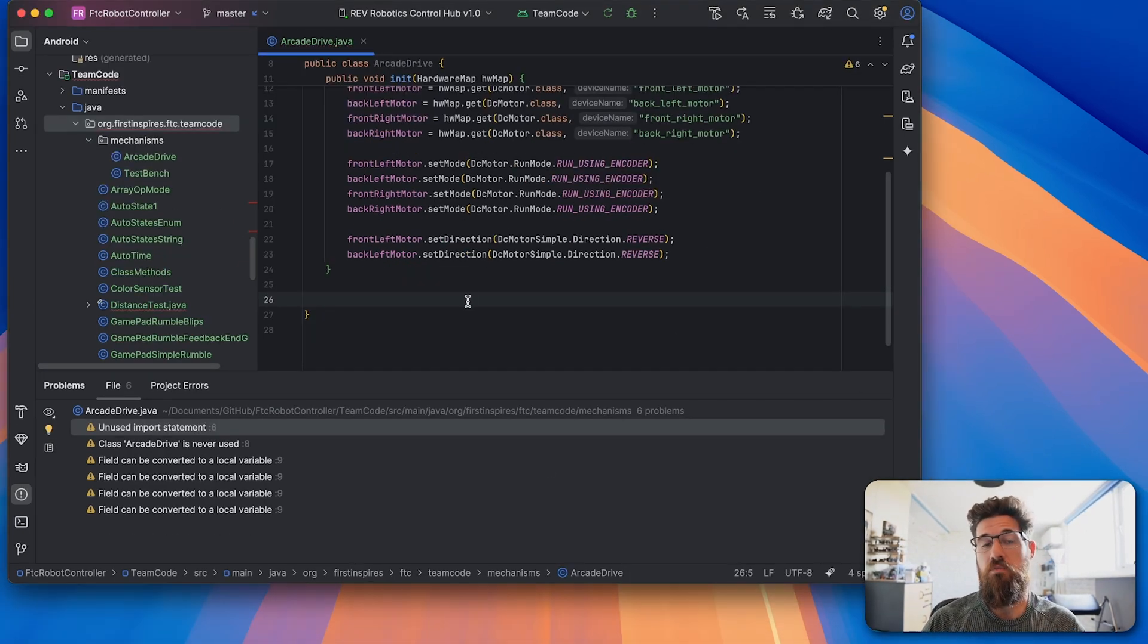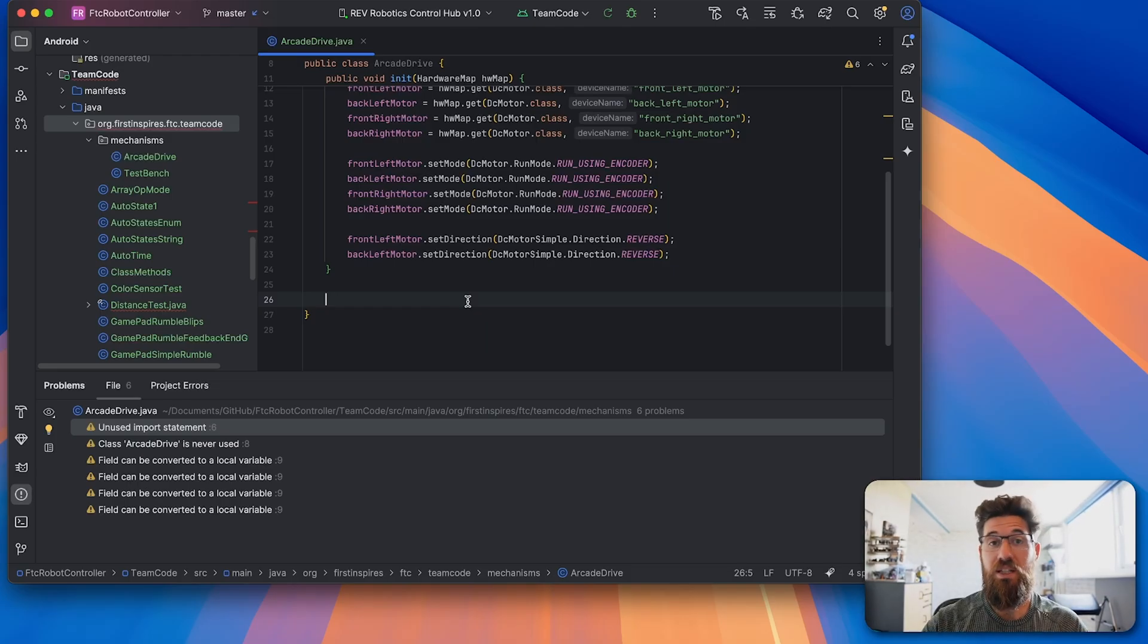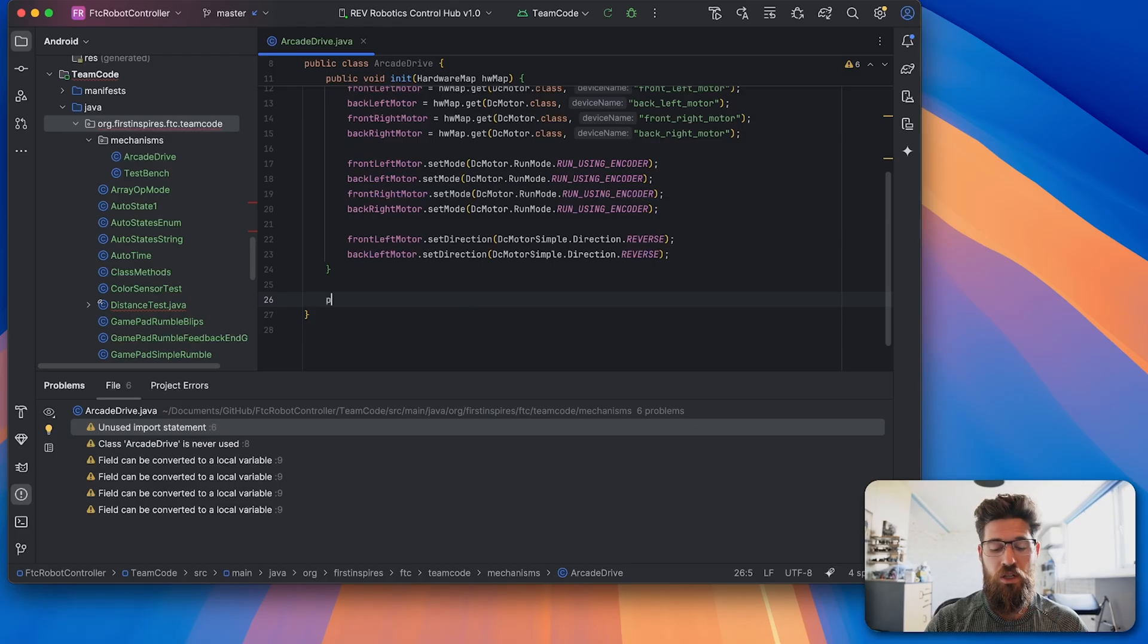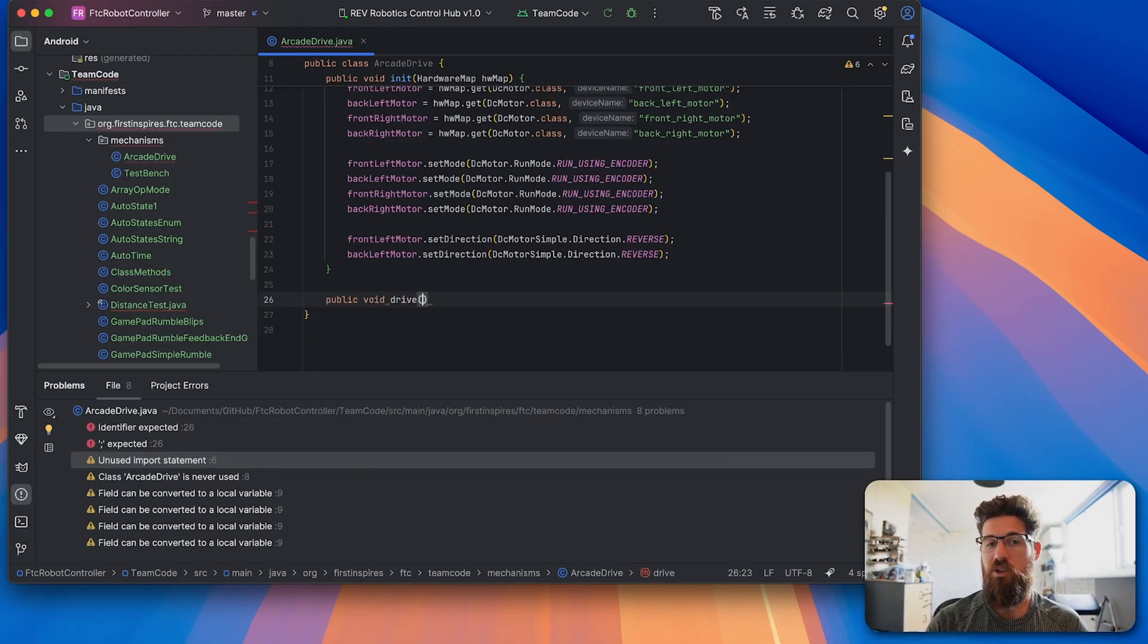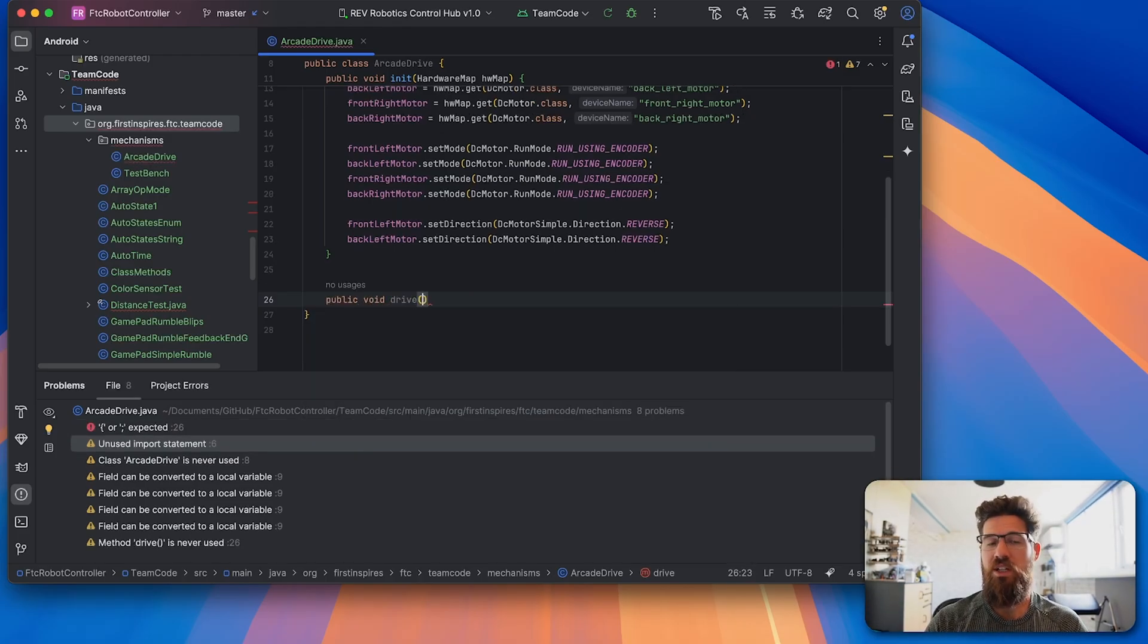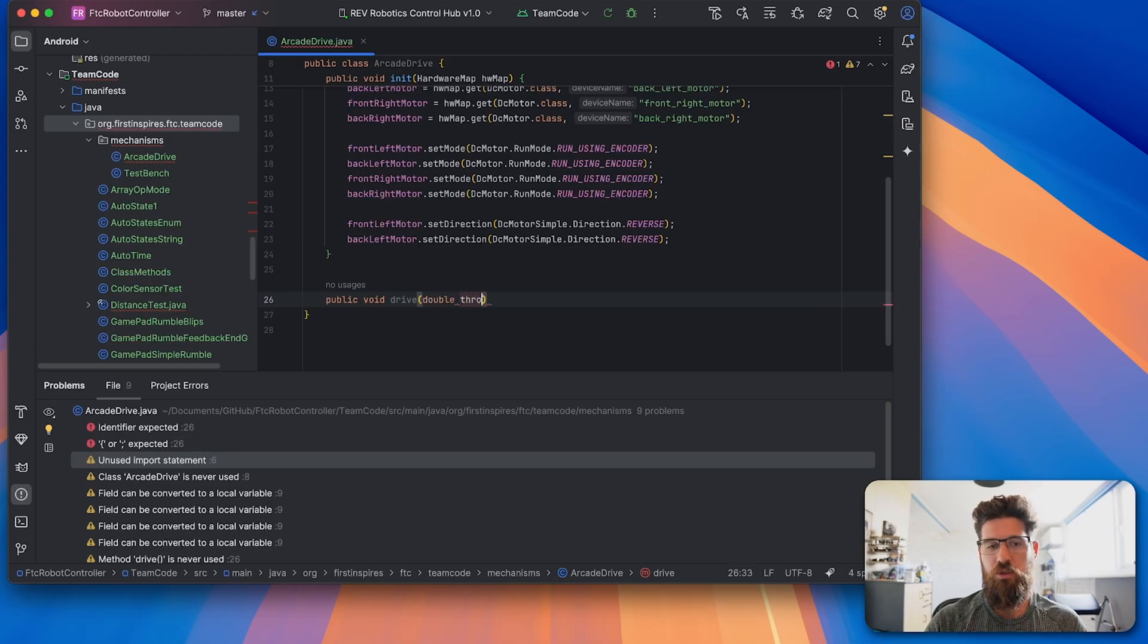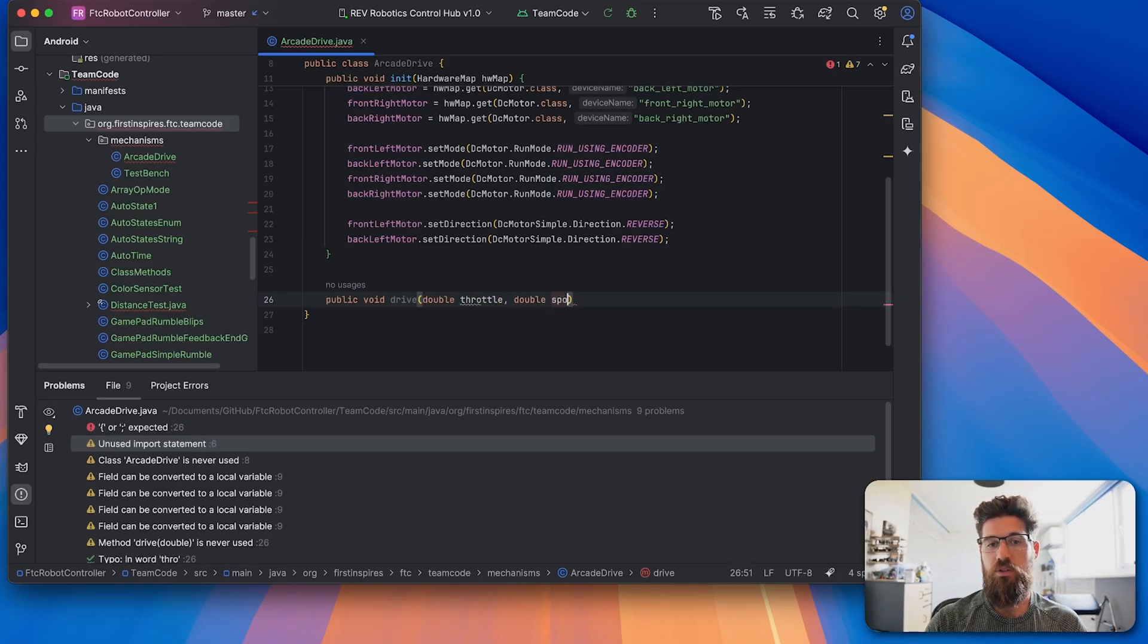So with our motors all set up, let's actually go ahead and make our drive method. So we can actually make a setter method that's actually going to call all our motors to actually work. So we're going to make a new public void called drive. Now drive is going to accept two arguments. We're going to accept a double called throttle and a double called spin.